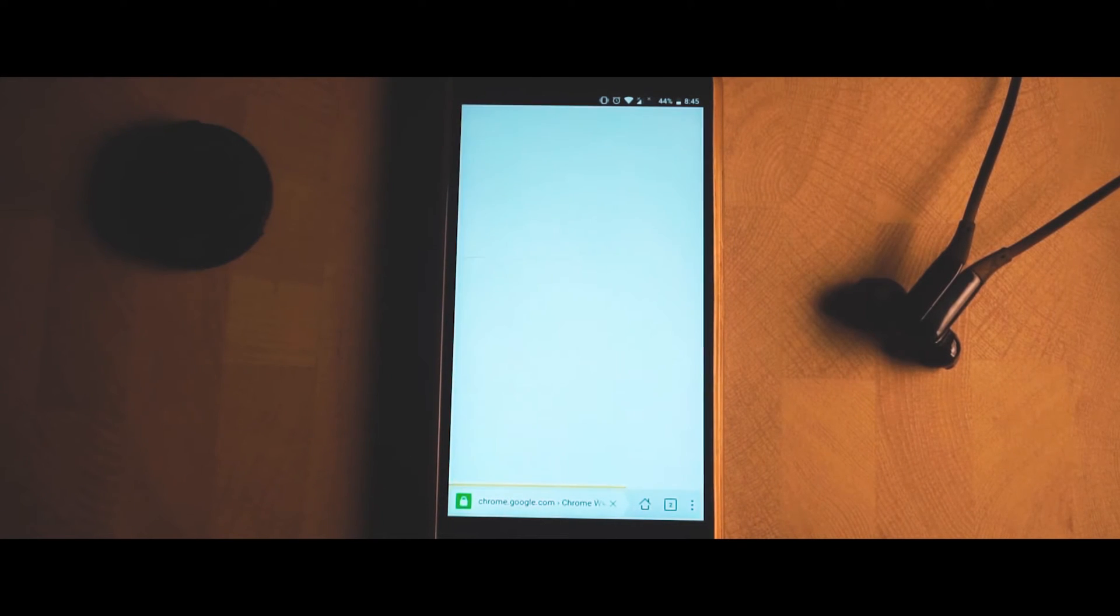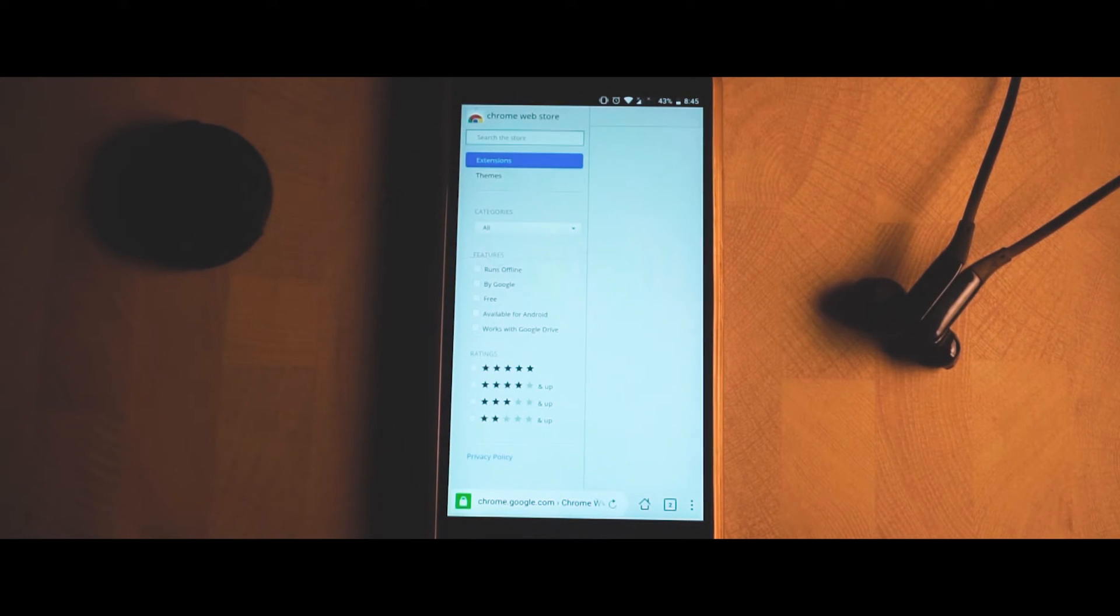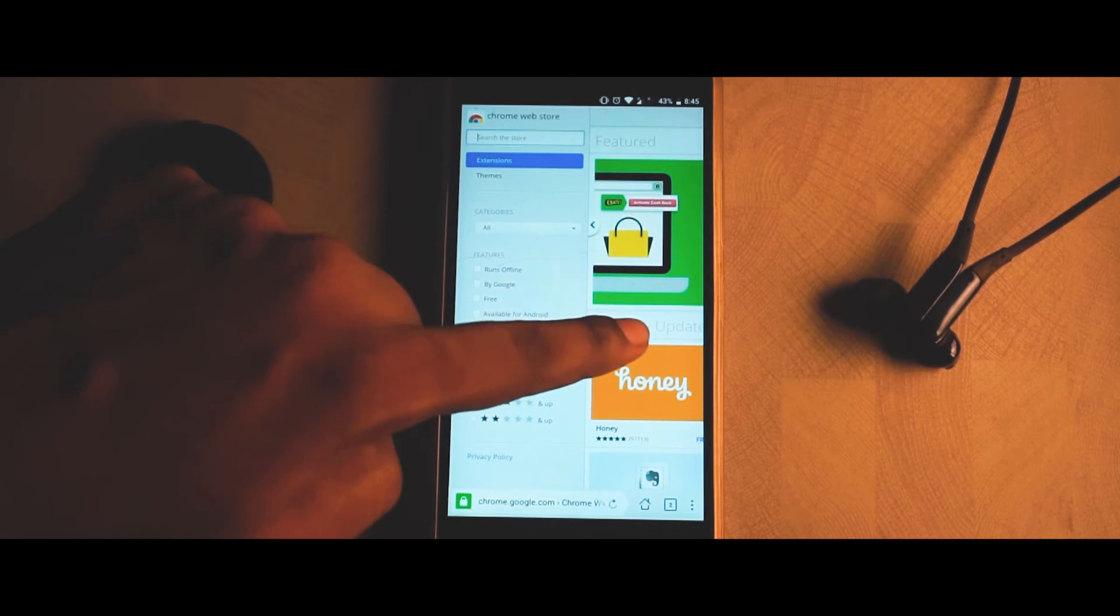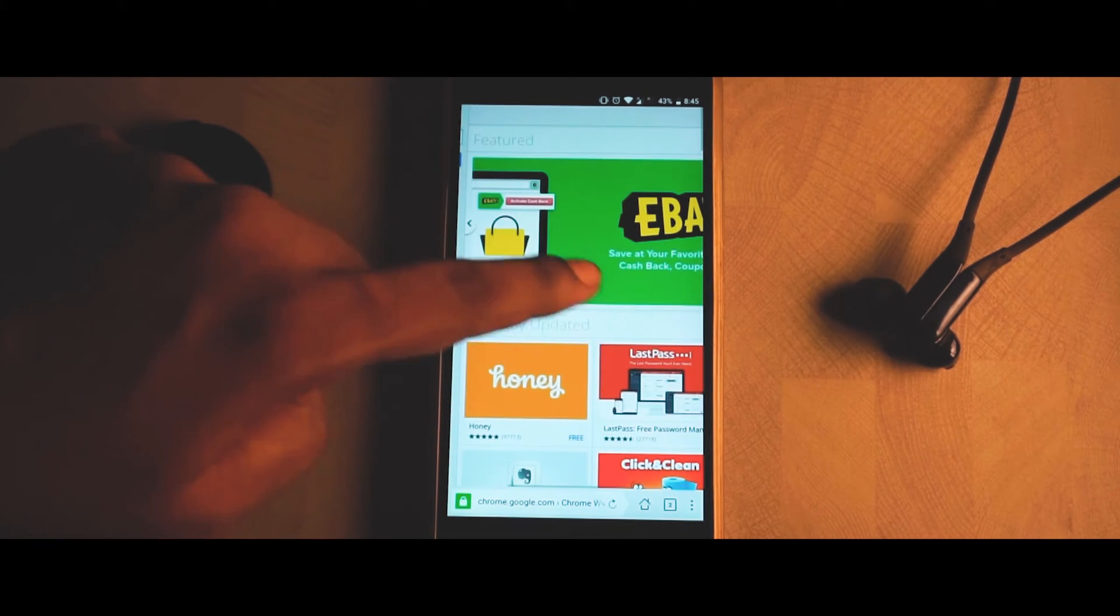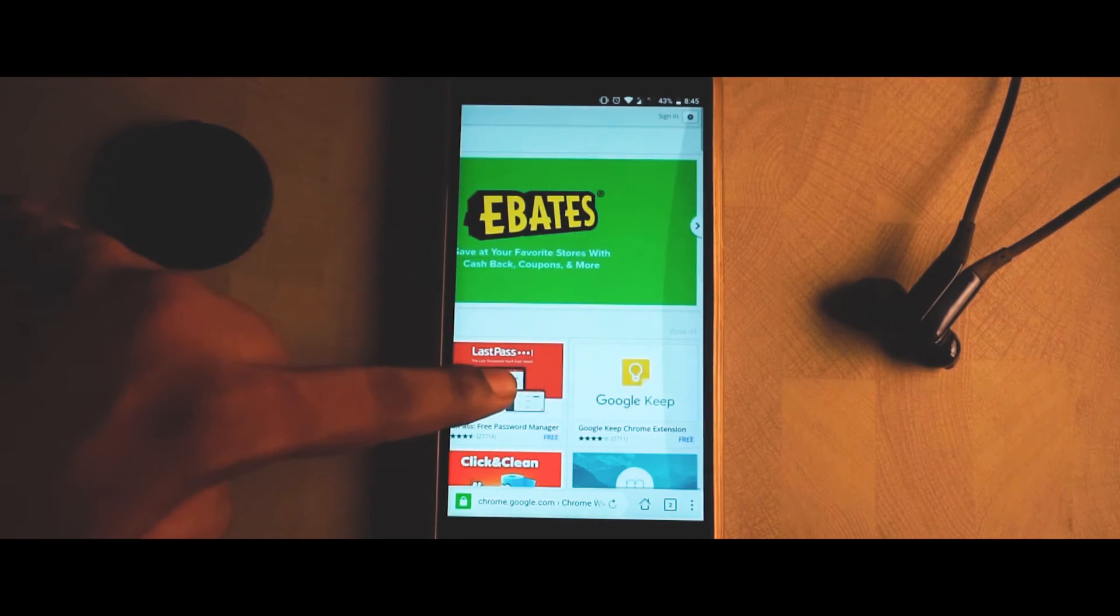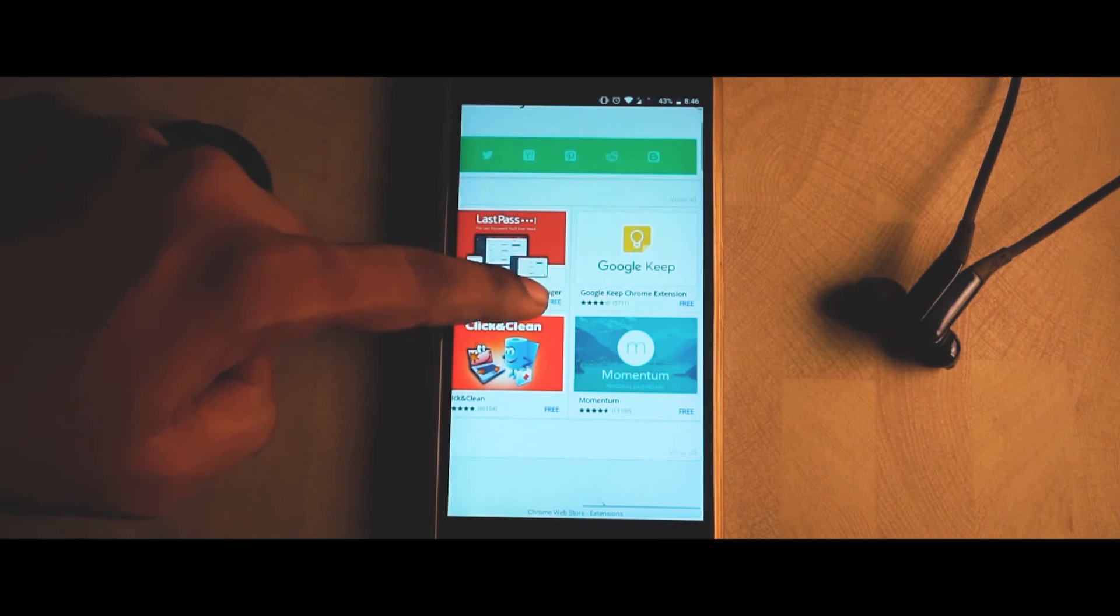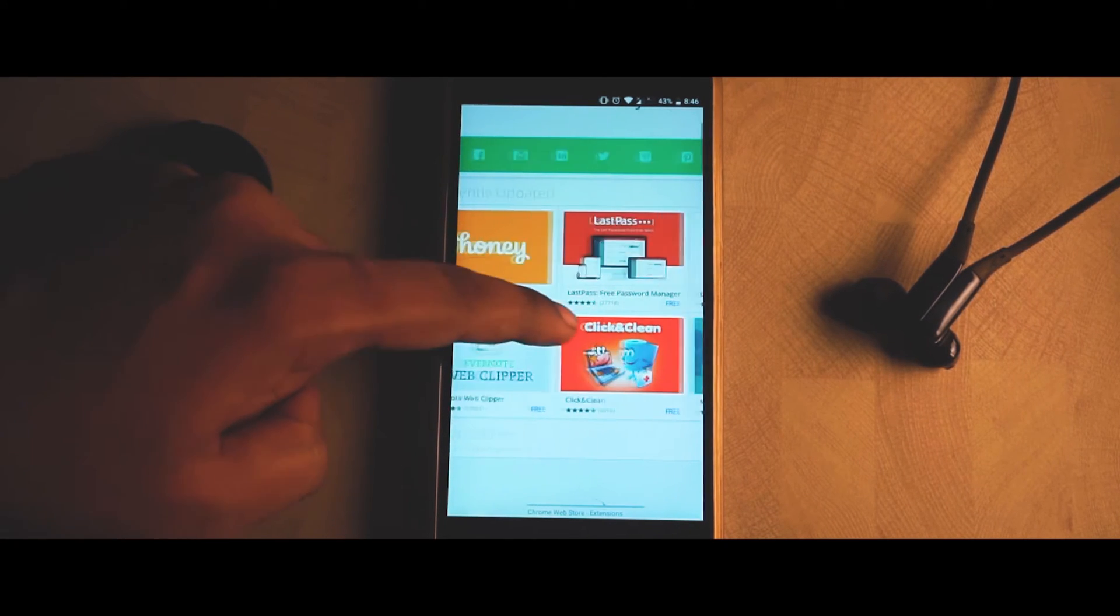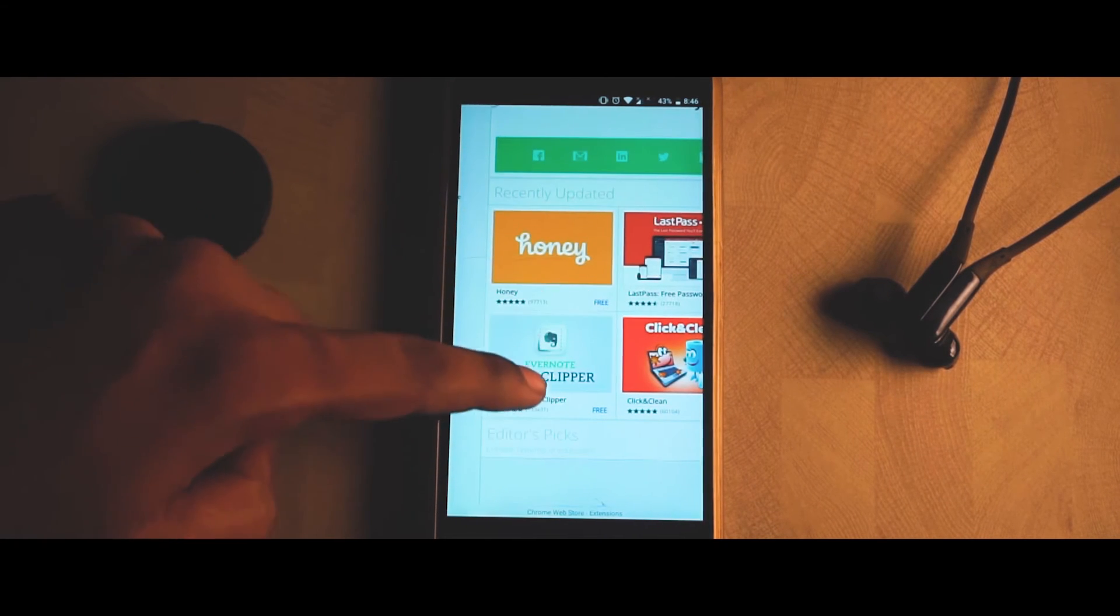There you go, you have complete access to the Chrome Web Store. Rather than just showing that it's not compatible, you have complete access. Now let me click on any of these extensions and show you how it works.